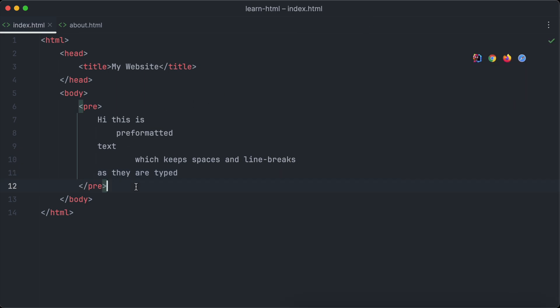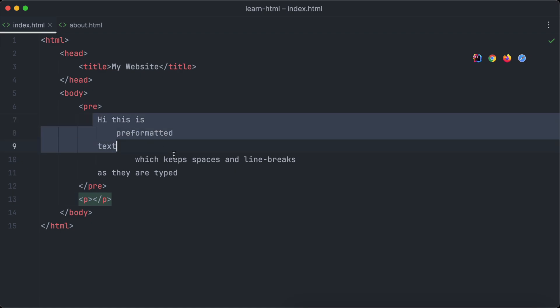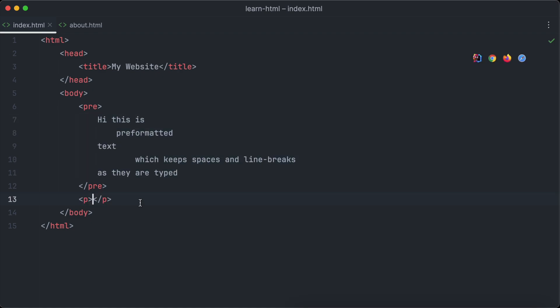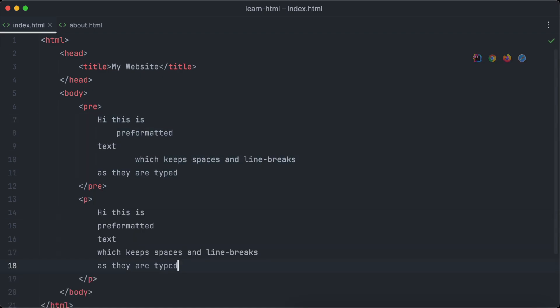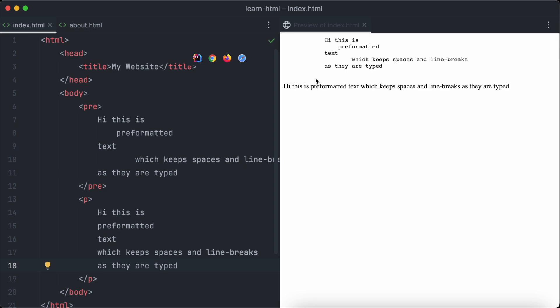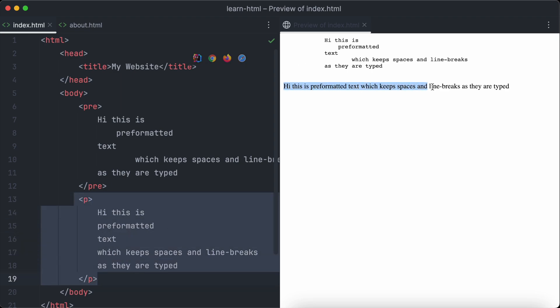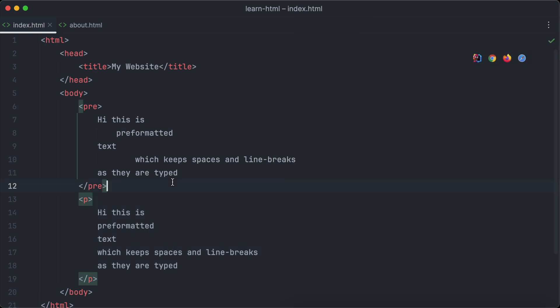Now we want to compare the result of a pre-tag to a normal text paragraph. So we copy and paste the text from the pre-tag to the text paragraph and open our browser again. We will see that the text paragraph will ignore all spaces and line breaks other than the text formatted with the pre-tag.